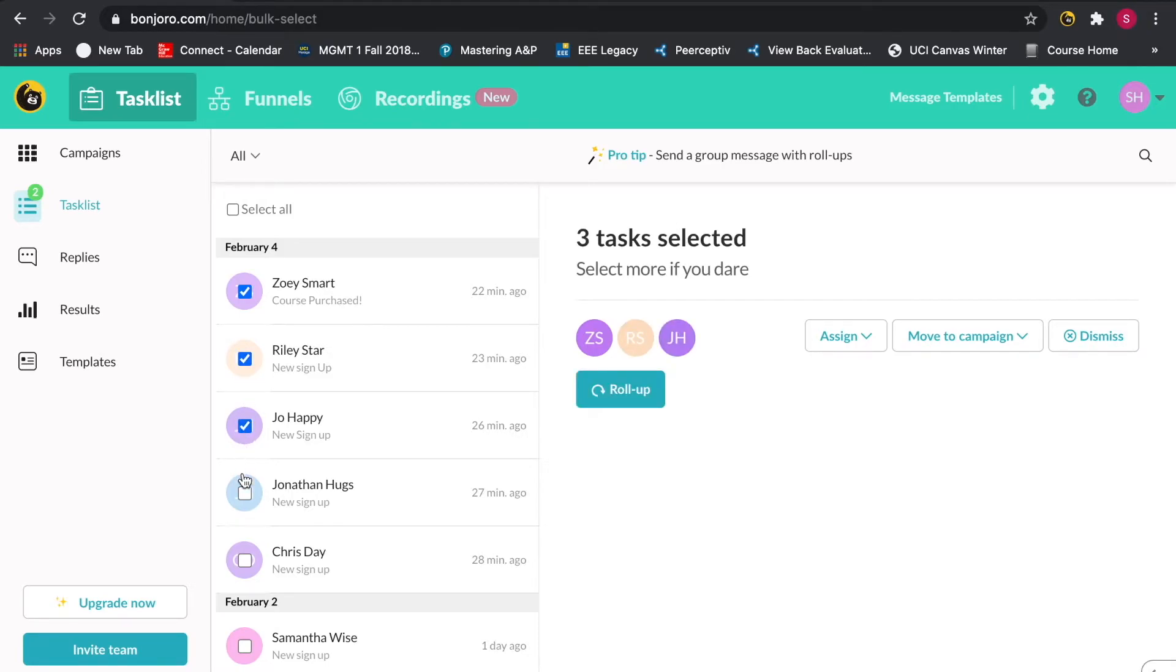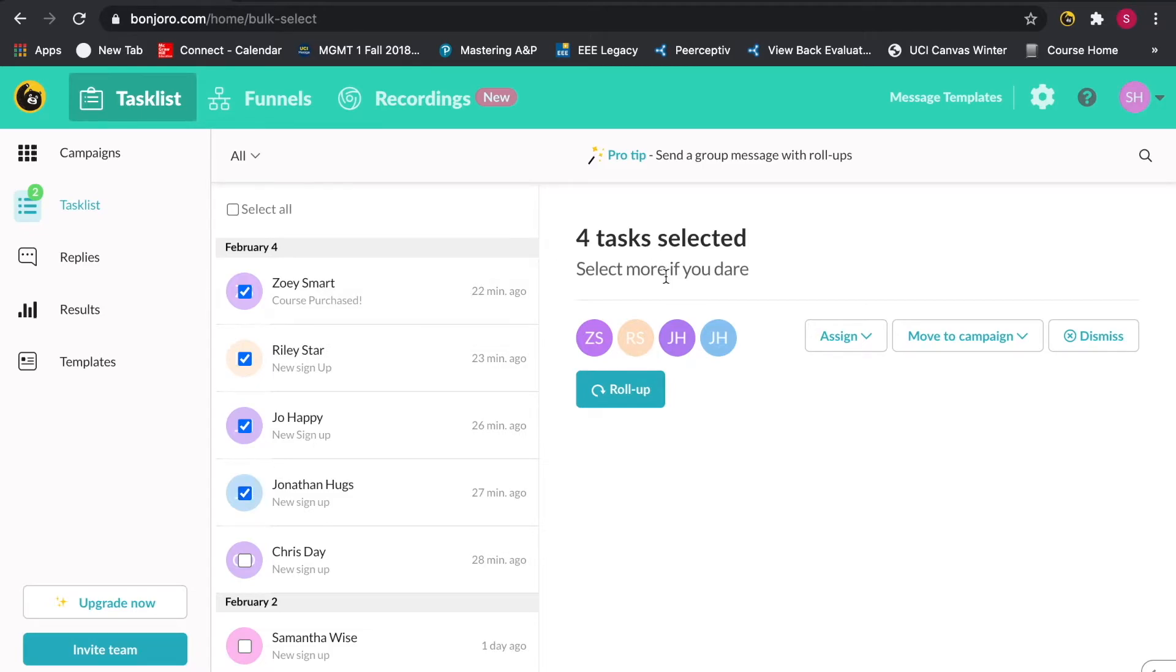The video itself in this case won't be personalized, but the message template still will be by merging in each individual contact's name. This may be useful for sending to a group attending an upcoming webinar or an event.